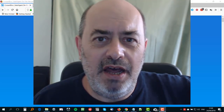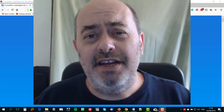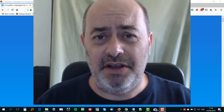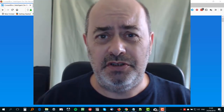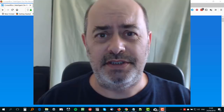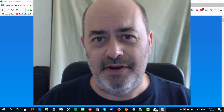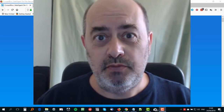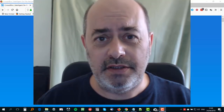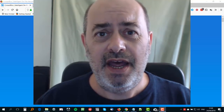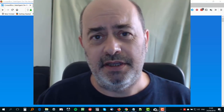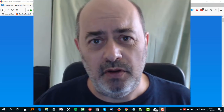Hi guys, Barry here. I was going to write an email about this but it's so cool and I've got so much to show you that I thought I would shoot this short video for you instead. It may turn into a bit of a long video but it's worth it guys because what I've got to show you here is massive and totally awesome and definitely something that is going to help your business.